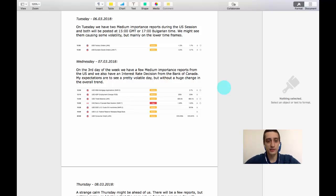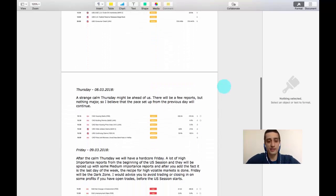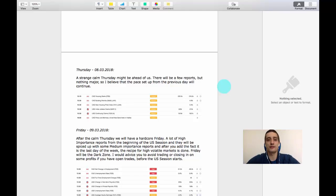Wednesday is different. On the third day of the week we have a few medium importance reports from the US, and we also have a very important high importance report from the Canadian Bank — they will be making a decision about their interest rates. It is expected for the interest rates to stay unchanged, but keep it in mind. Thursday is strangely calm. Usually there are a lot of reports, but this Thursday will be pretty weak. There are a few medium importance reports that might cause some volatility, and I expect the pace that Wednesday's reports set to be continued during the Thursday sessions.